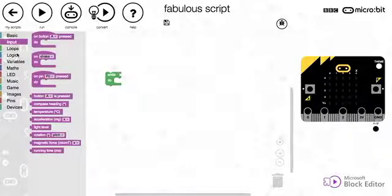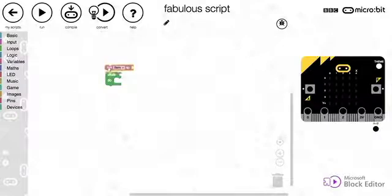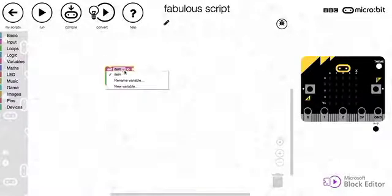So first thing we need to do is create a variable. So we go to variables and we set a new item. I can put that above the while loop because we don't want it to be done inside the loop.